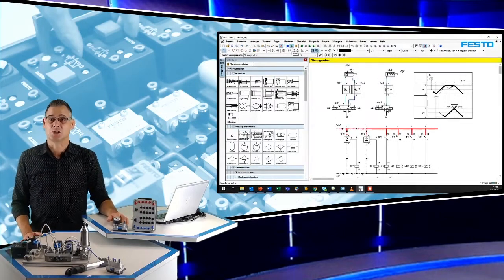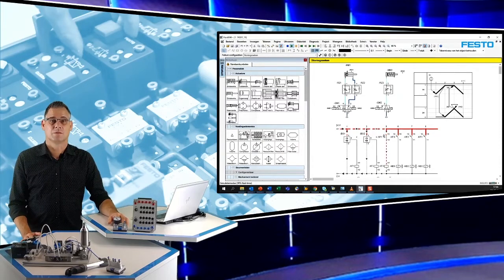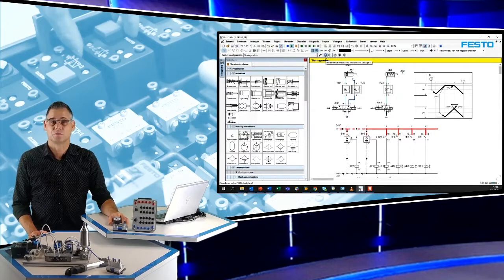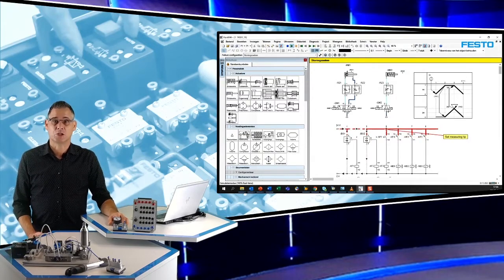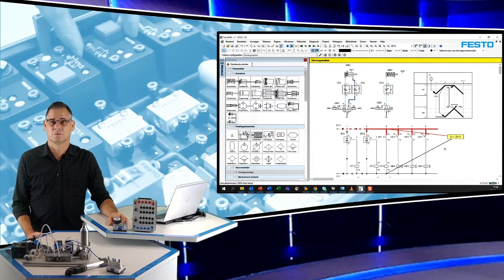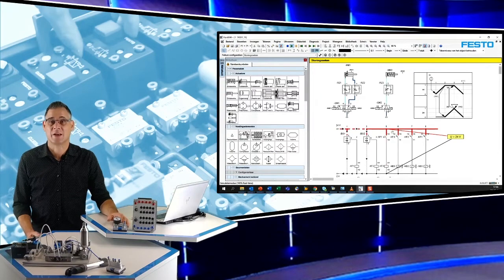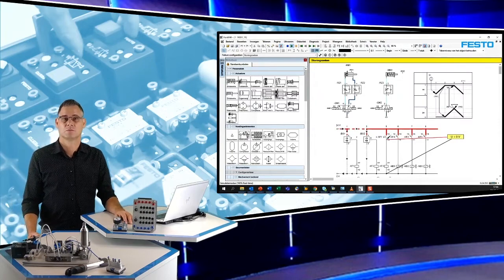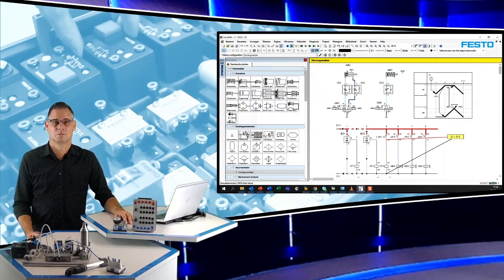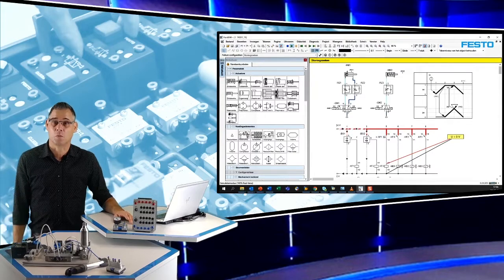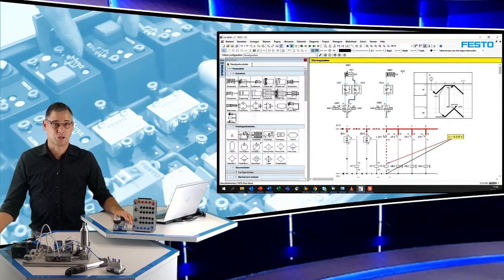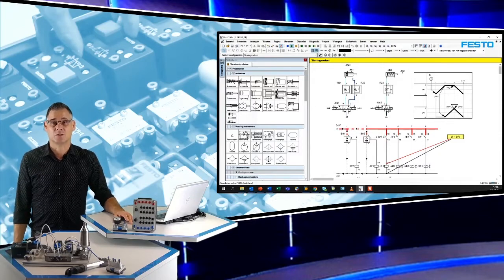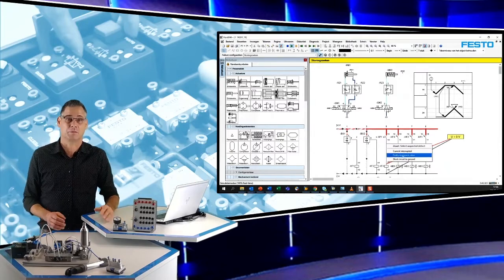Als we de simulatie starten, dan zien we dat het relais niet schakelt. We meten een voedingsspanning van 24 volt. De spanning na de schakelaar is ook 24 volt. Maar de spanning op het relais is slechts 8 volt, dat is te weinig om te schakelen. De leerling kan concluderen dat de weerstand van de leiding te hoog is en de storing opheffen.